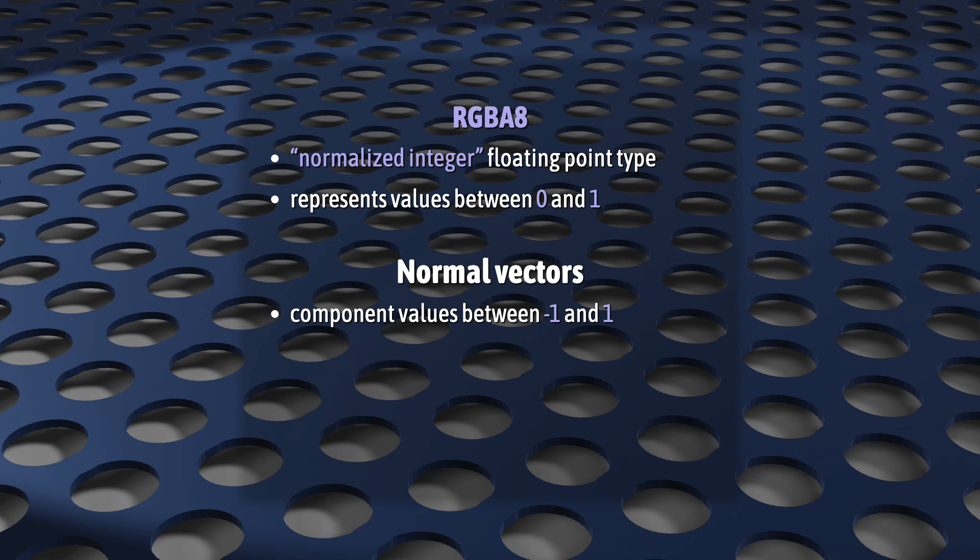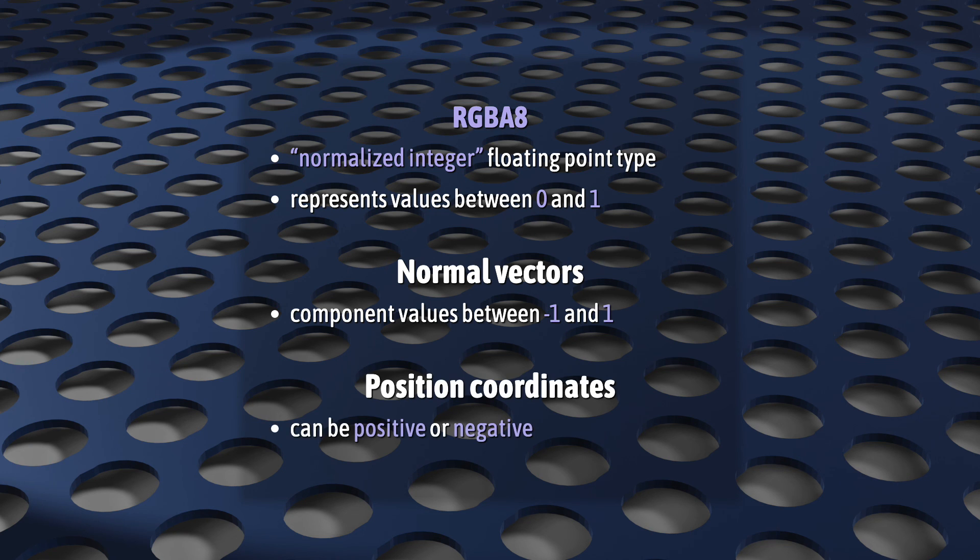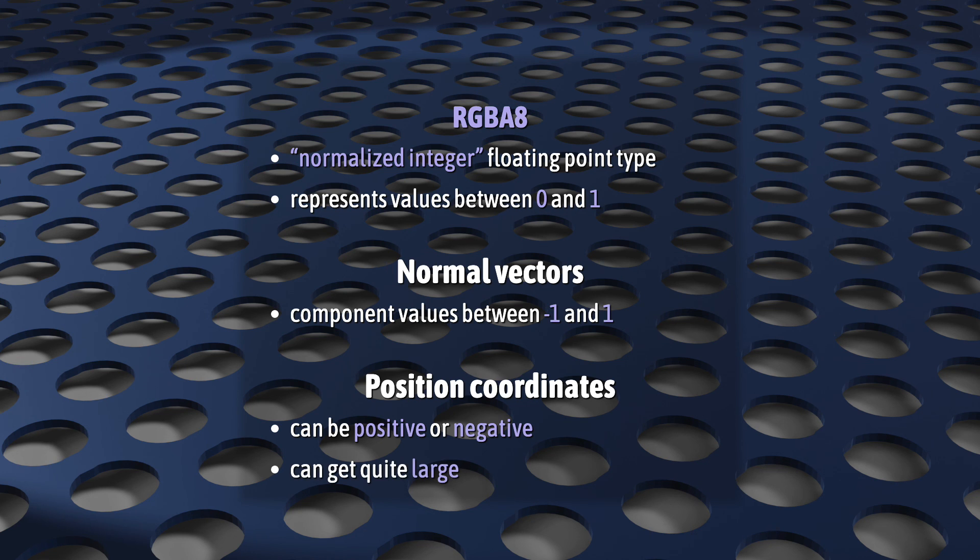For sure, that's no good for normals, since their components can be anywhere between negative 1 and positive 1. And as for our position coordinates, they can be negative or positive, but they can also get quite large.